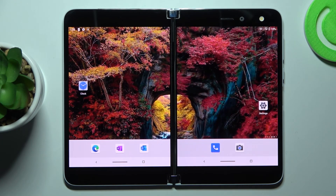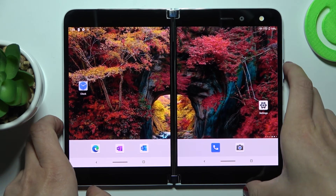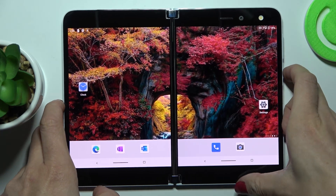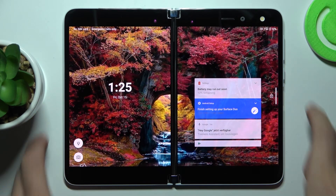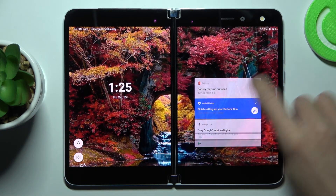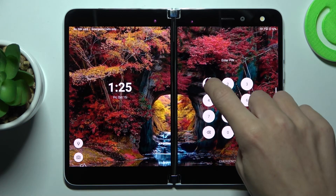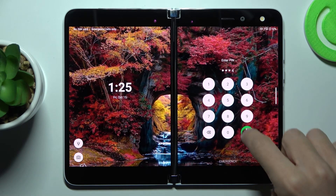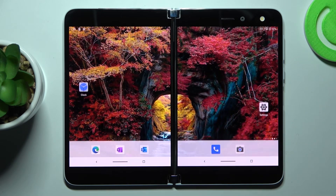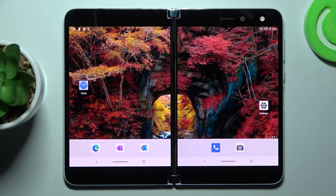As you can see, this brand new wallpaper is now covering both your home screen and lock screen. That would be all — thank you for watching, please subscribe to our channel and leave a thumbs up.